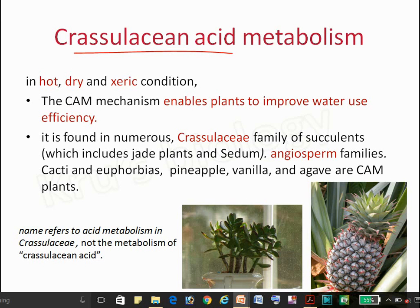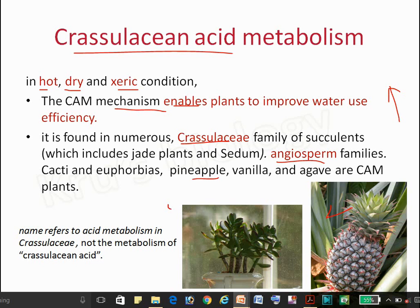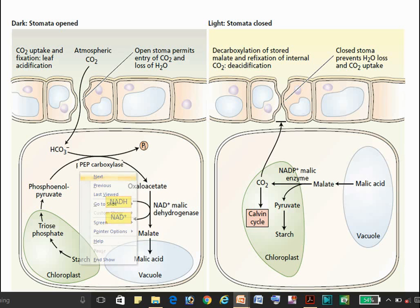This metabolism is mainly seen in desert plants under hot and dry conditions, where there is a need to prevent water loss during the day. The CAM mechanism enables the plant to improve water use efficiency. It is found in the Crassulaceae family and plants like pineapple, jade, and sedum.